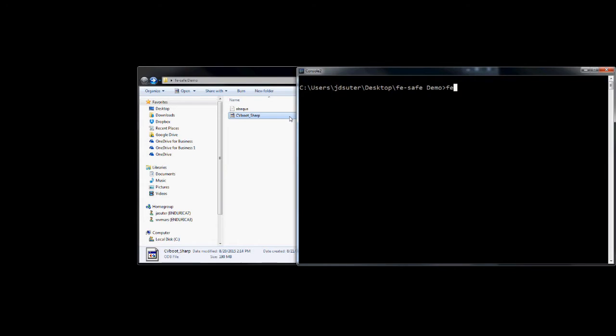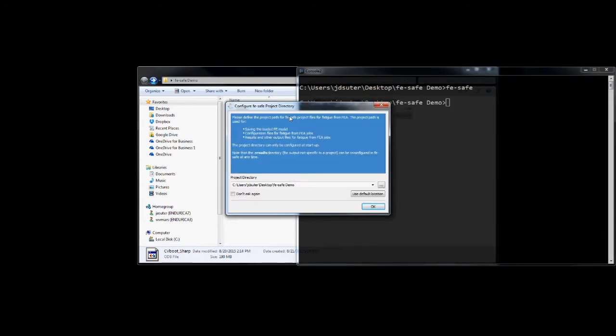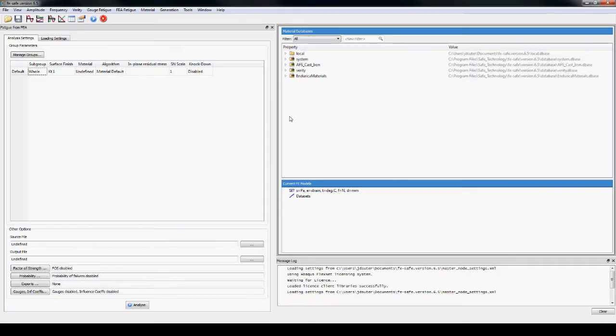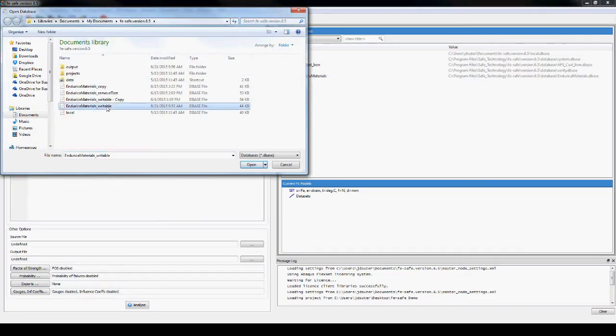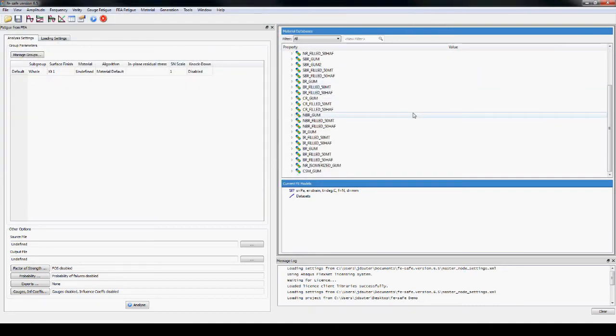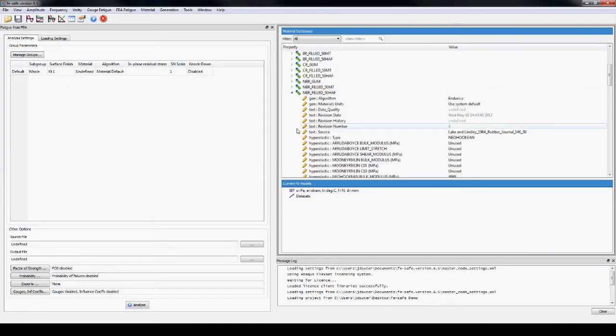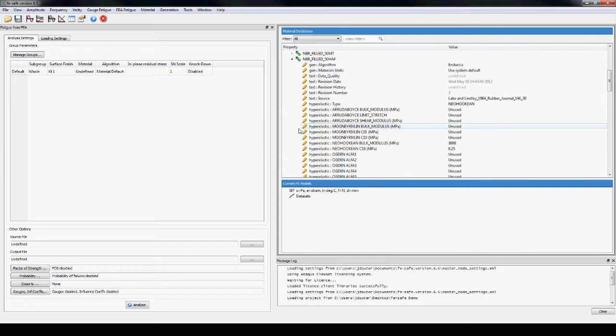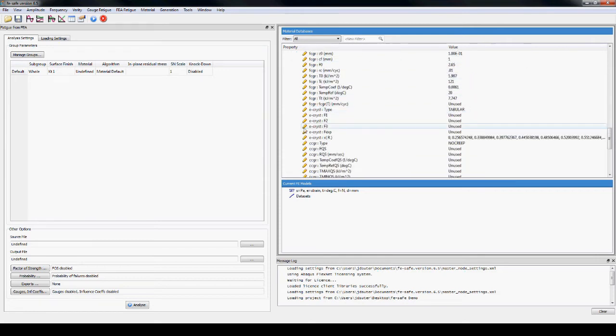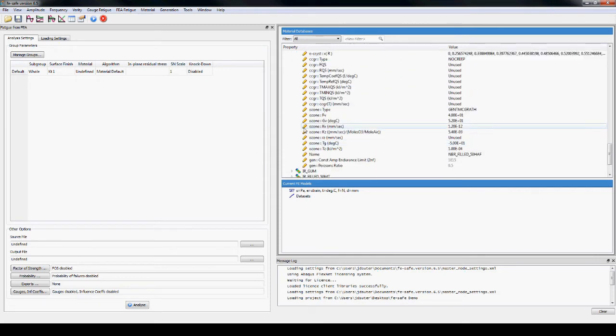FE-Safe is opened with the location of the ODB file set as the project directory. The included Endurica materials database is opened which holds a collection of sample materials. All of the material parameters can be viewed and edited if desired.